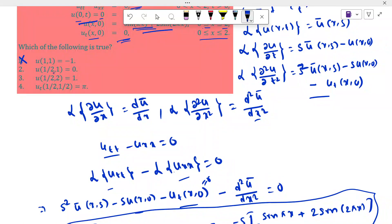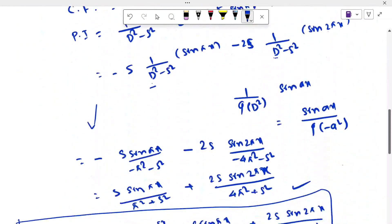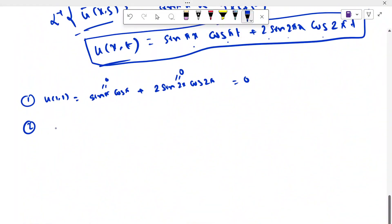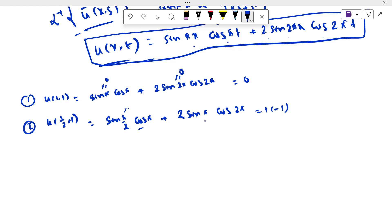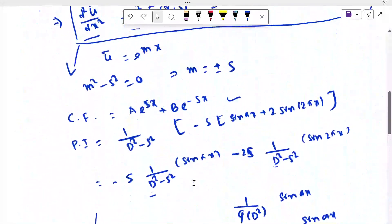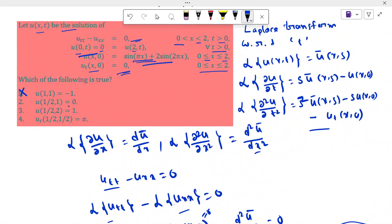In the second option we have to find u(1/2, 1). If we put x = 1/2, t = 1, we get sin(π/2)·cos(π) + 2·sin(π)·cos(2π). Sin(π/2) = 1, cos(π) = -1, and 2·sin(π) = 0. So we get minus 1. The option states u(1/2,1) = 0, but we get minus 1, so option 2 is also false.